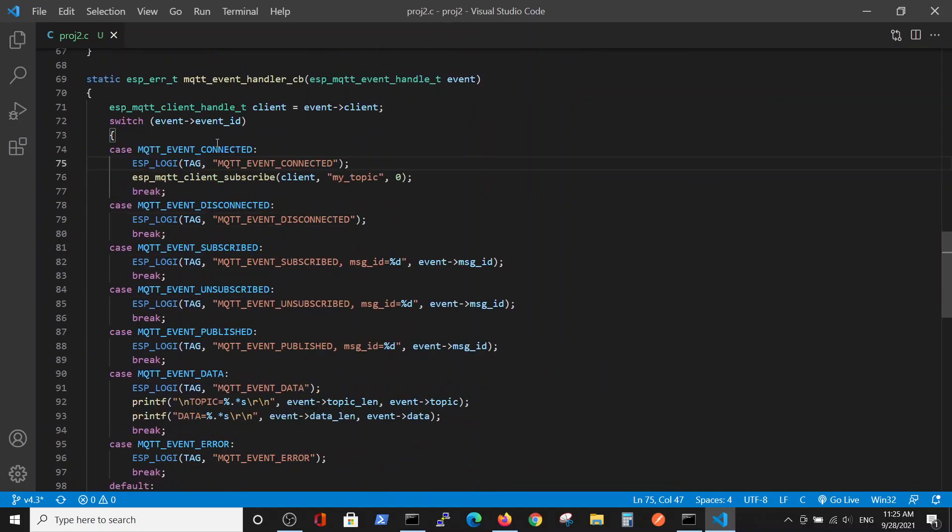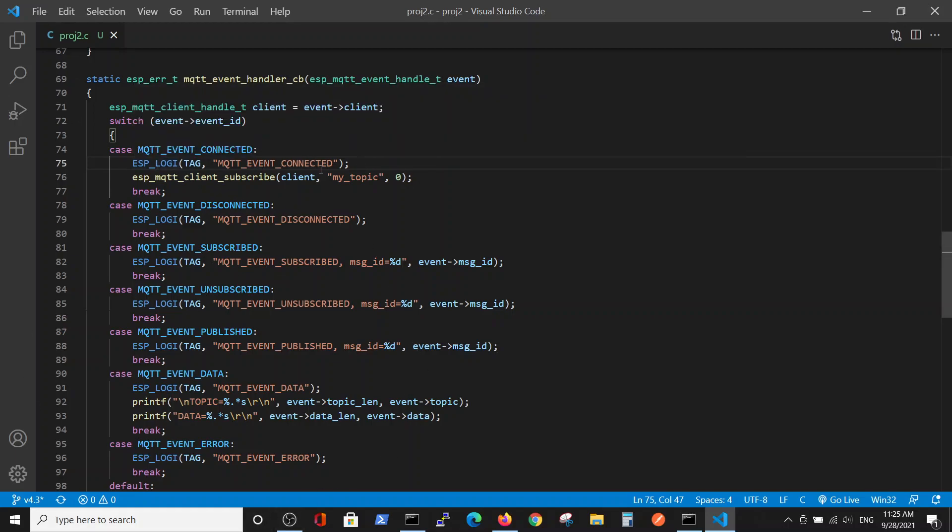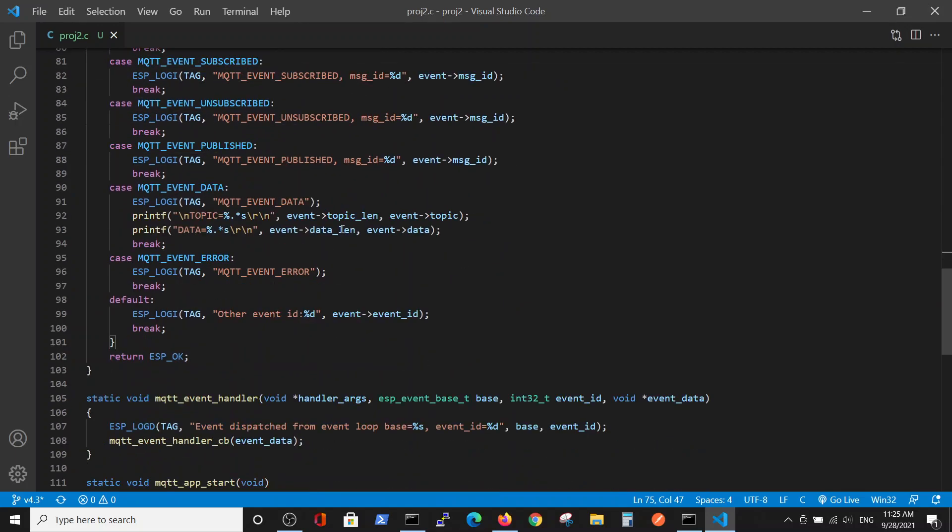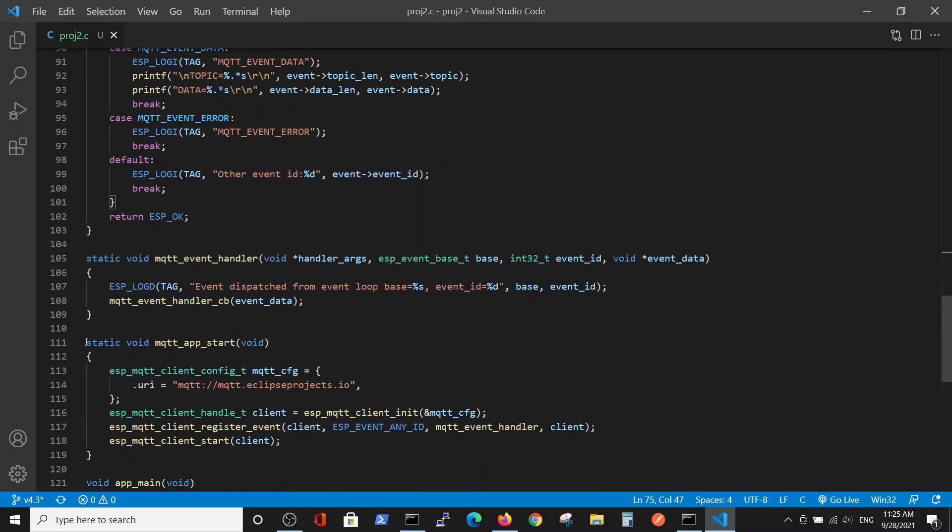The only change was inside the state machine. On the MQTT event connected, we subscribe to our topic inside the client, which was defined here as in the previous videos.